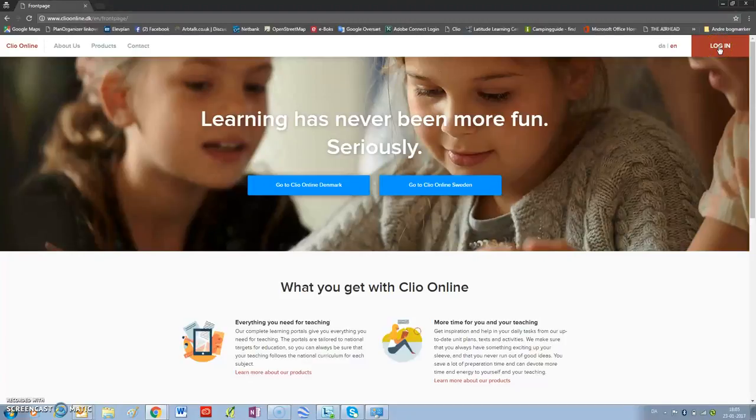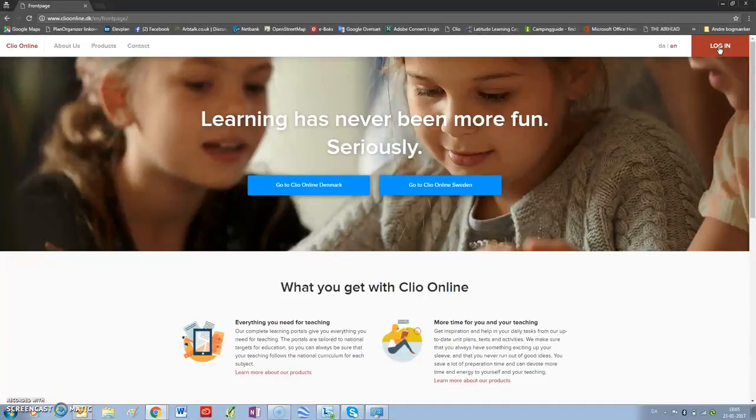When you click on the CLIW Online link, this is what you will see. Top right, Login.